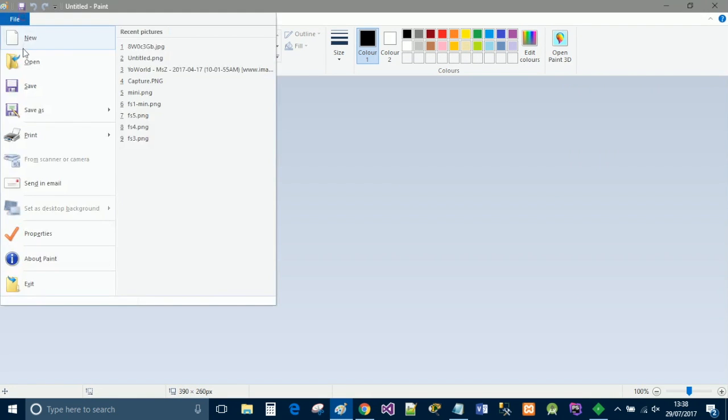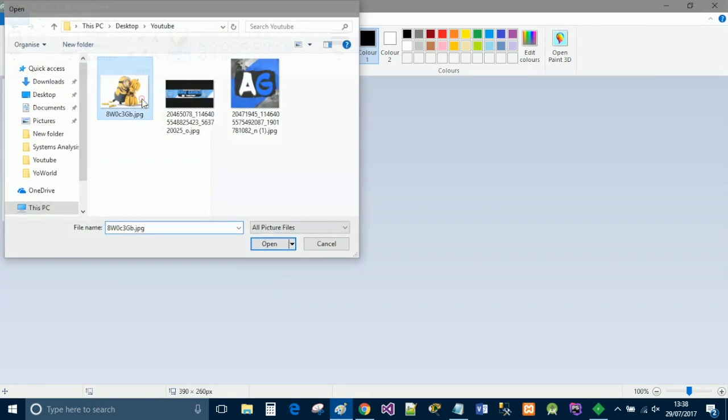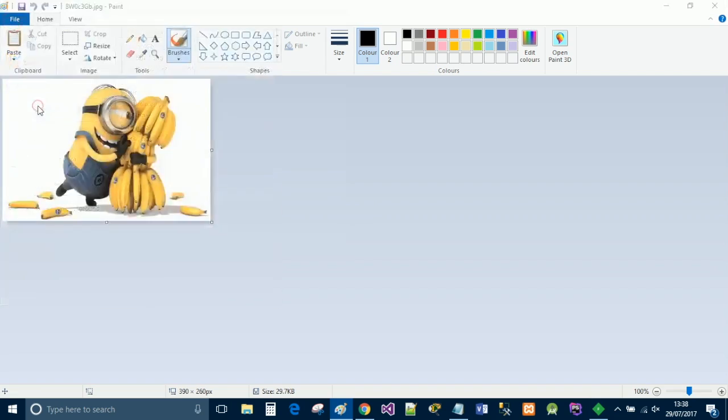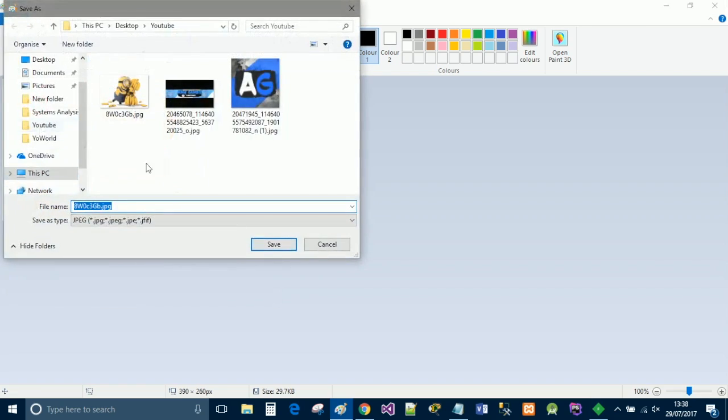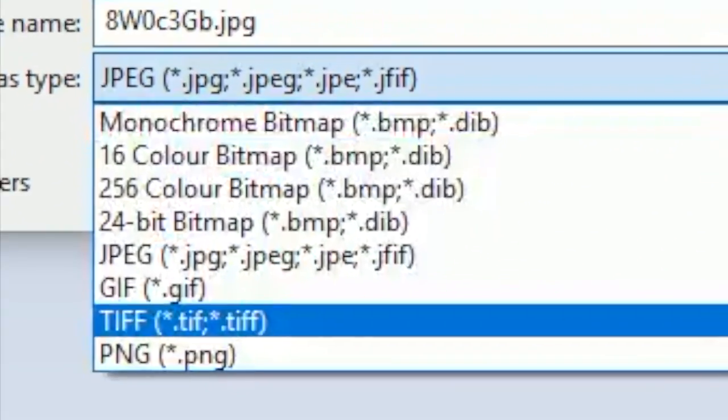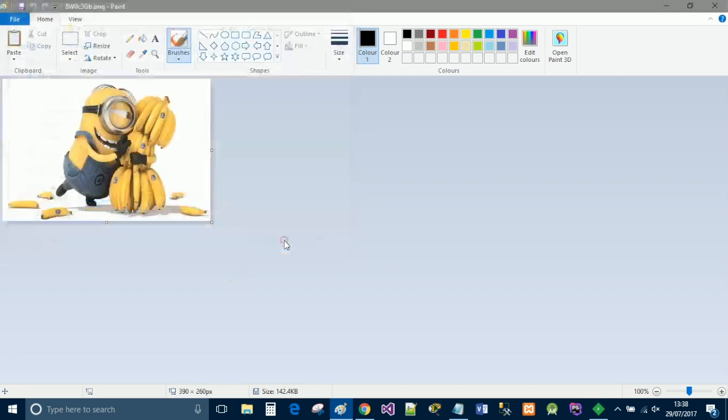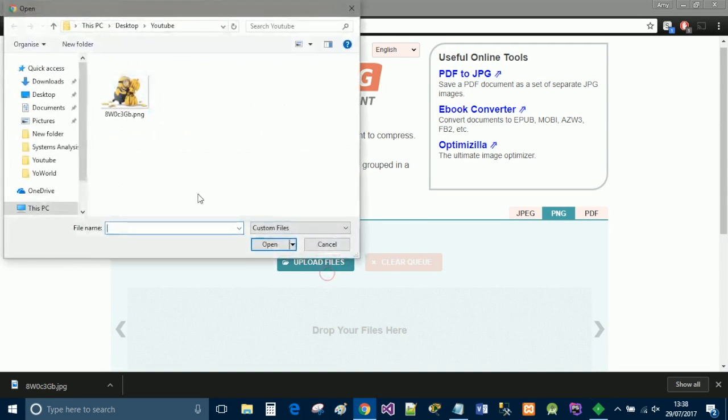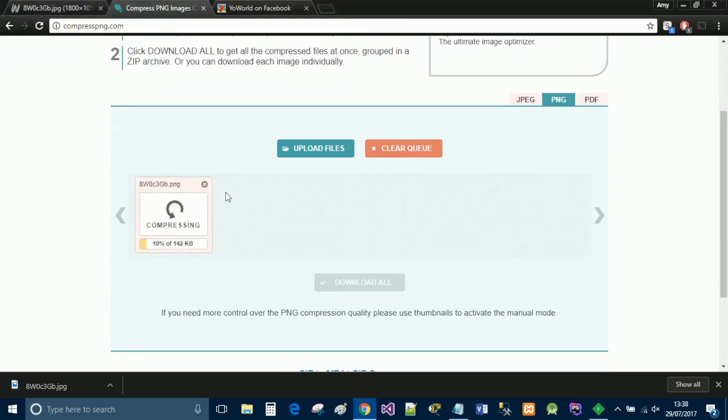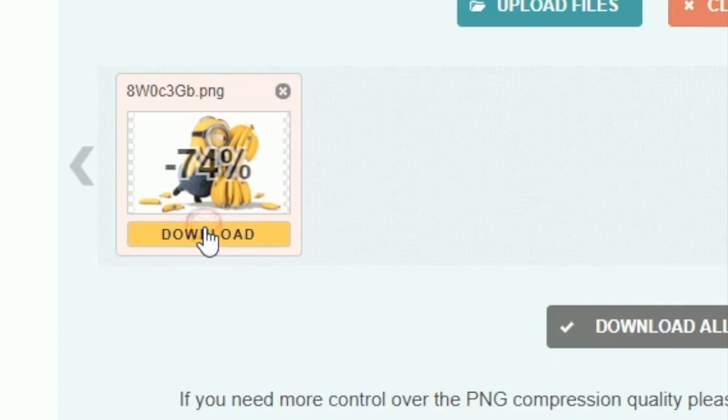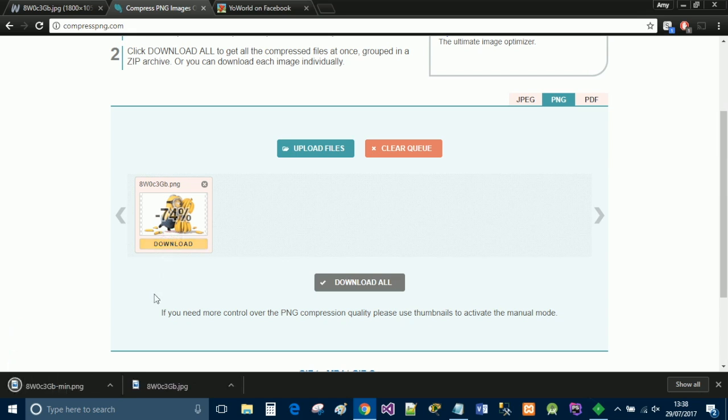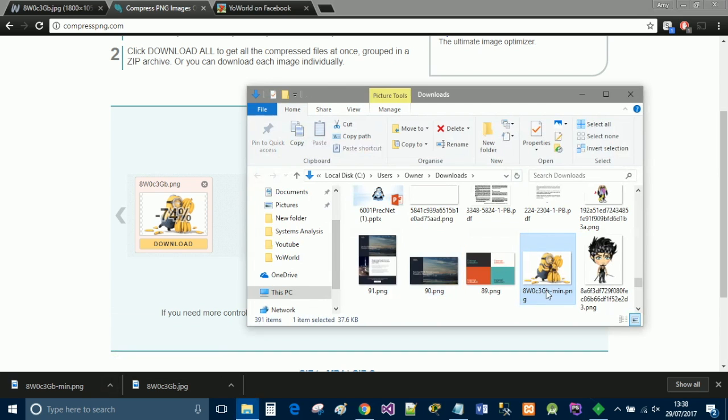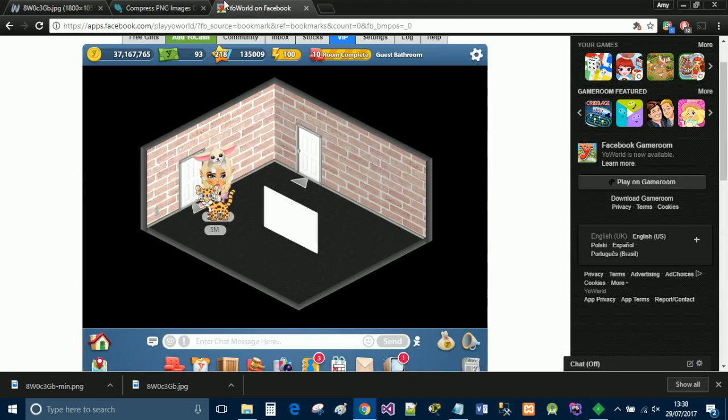So go ahead, go back and open it up, and then we'll just do file save as, and select the PNG. Click save, and then now upload that PNG file to this site. Give it a couple of minutes to do its stuff, and then just click download. Now you're going to find this in whatever folder it is in, and I'm just going to drag it back into the YouTube folder.